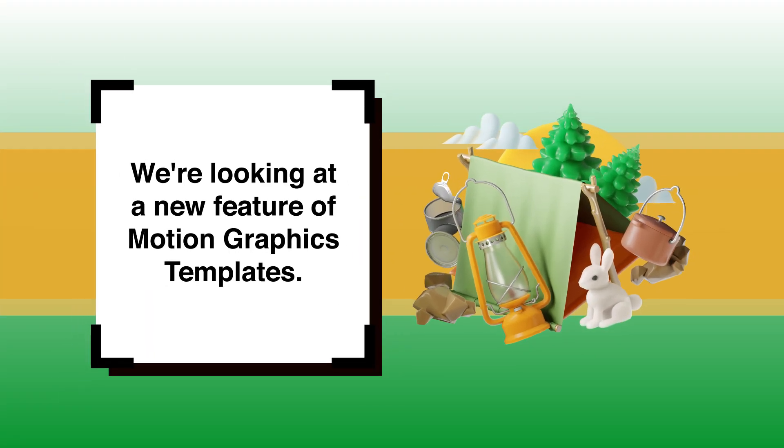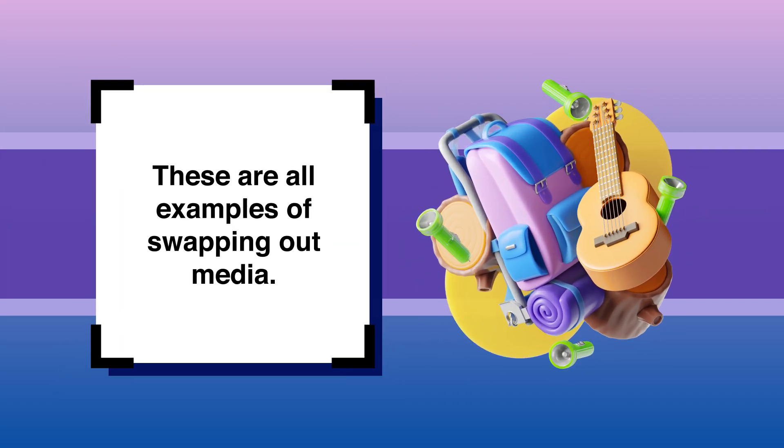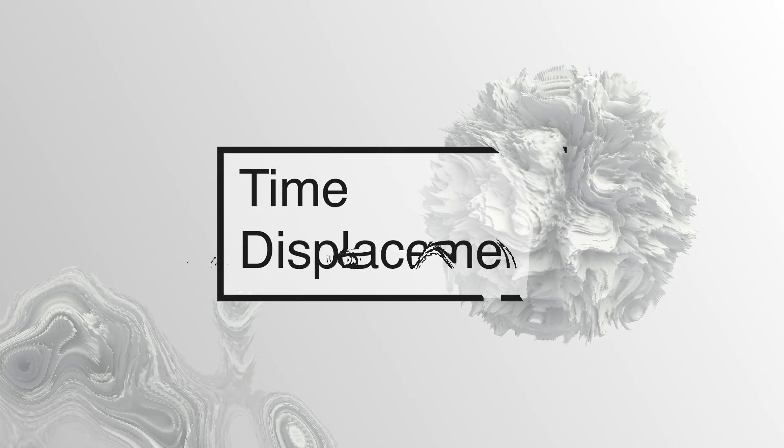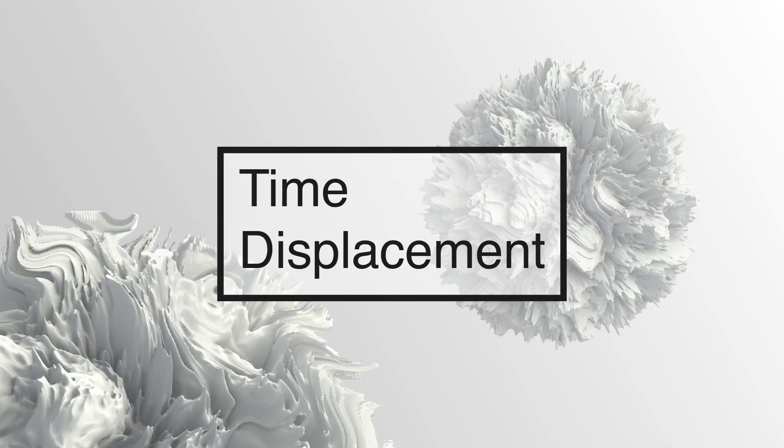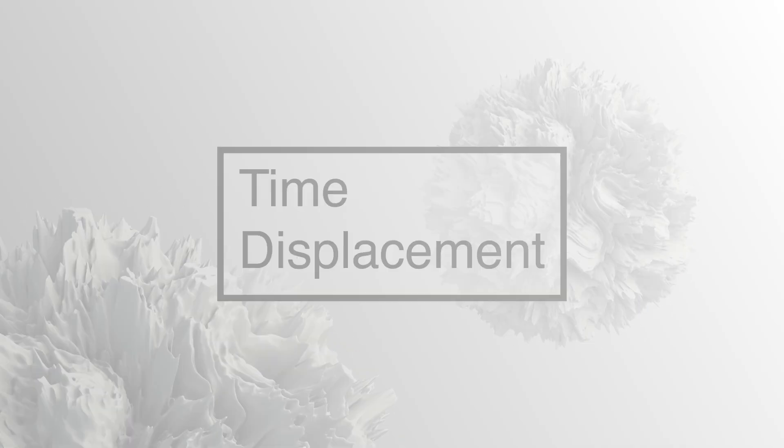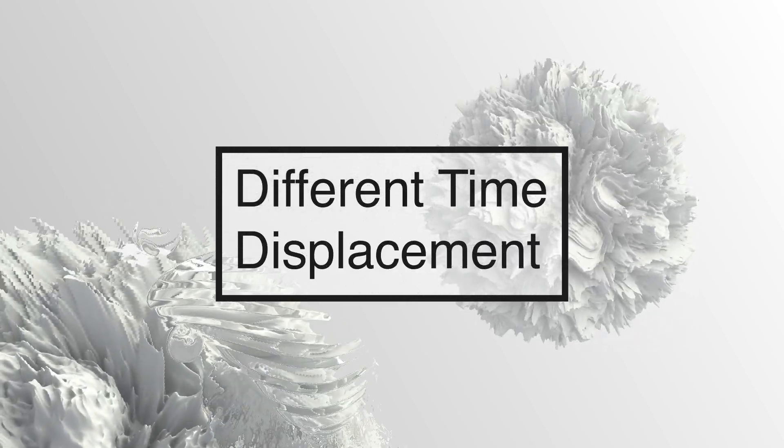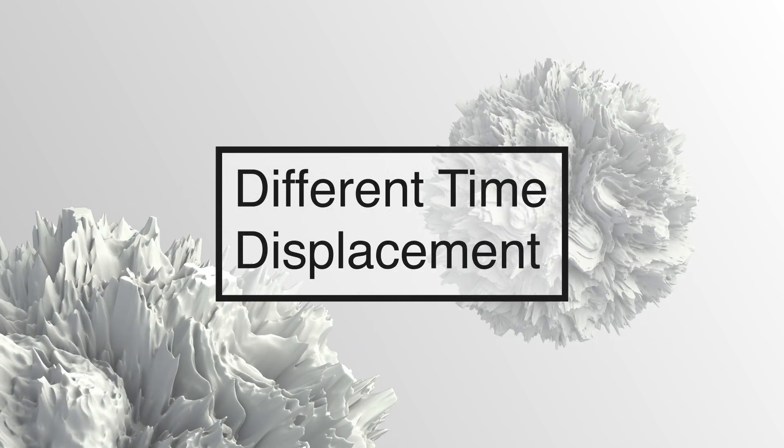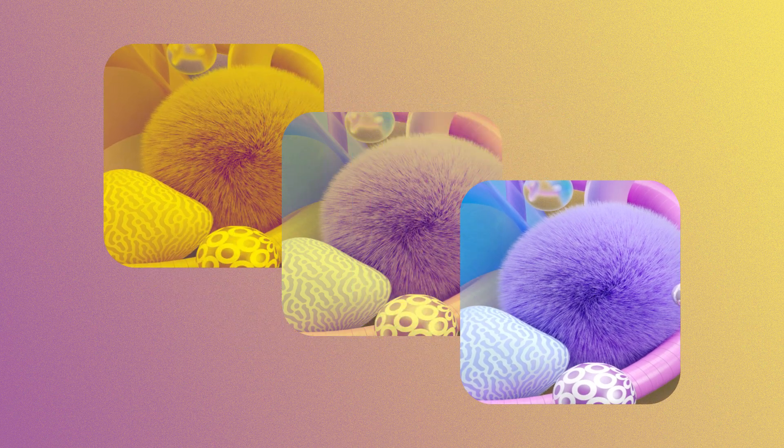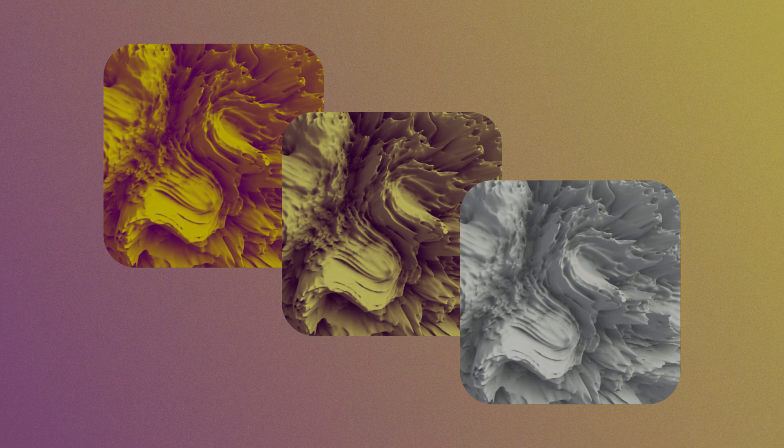Users can now swap out a logo in an intro, change out clips in a montage, bring in new images for lower thirds, and even some more abstract uses. Since any footage element can be swapped, and we can use footage elements to drive complex effects, the possibilities for procedural graphics are just way more modular now. So stick around as we take a tour of this new feature and look at some of its uses.